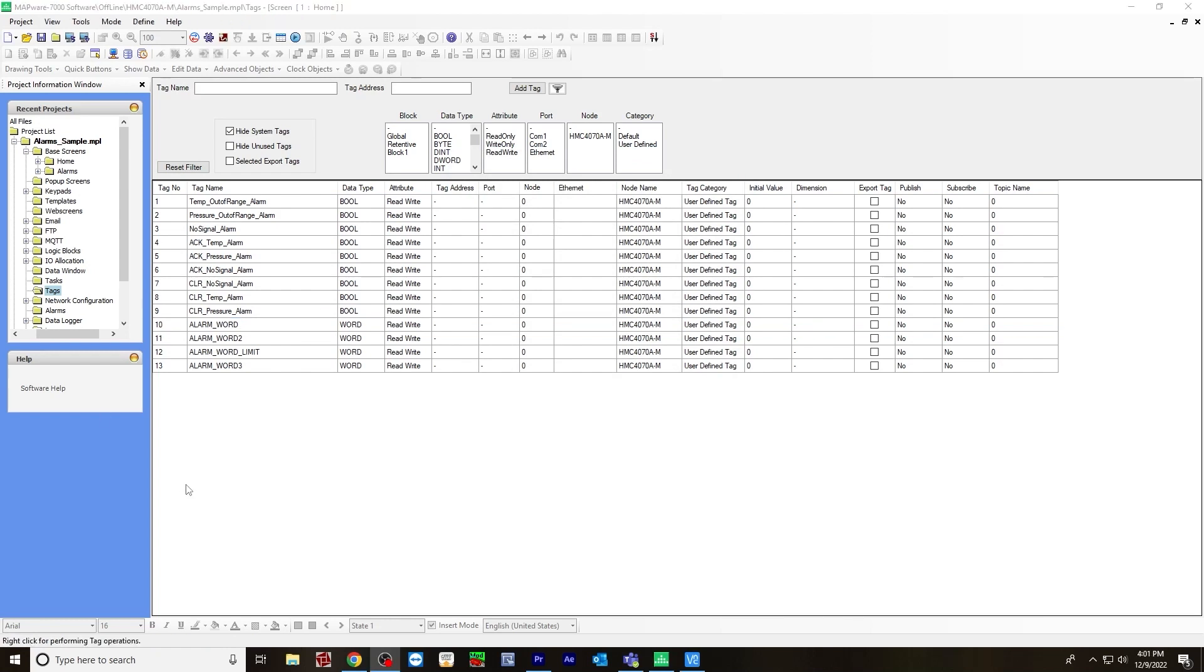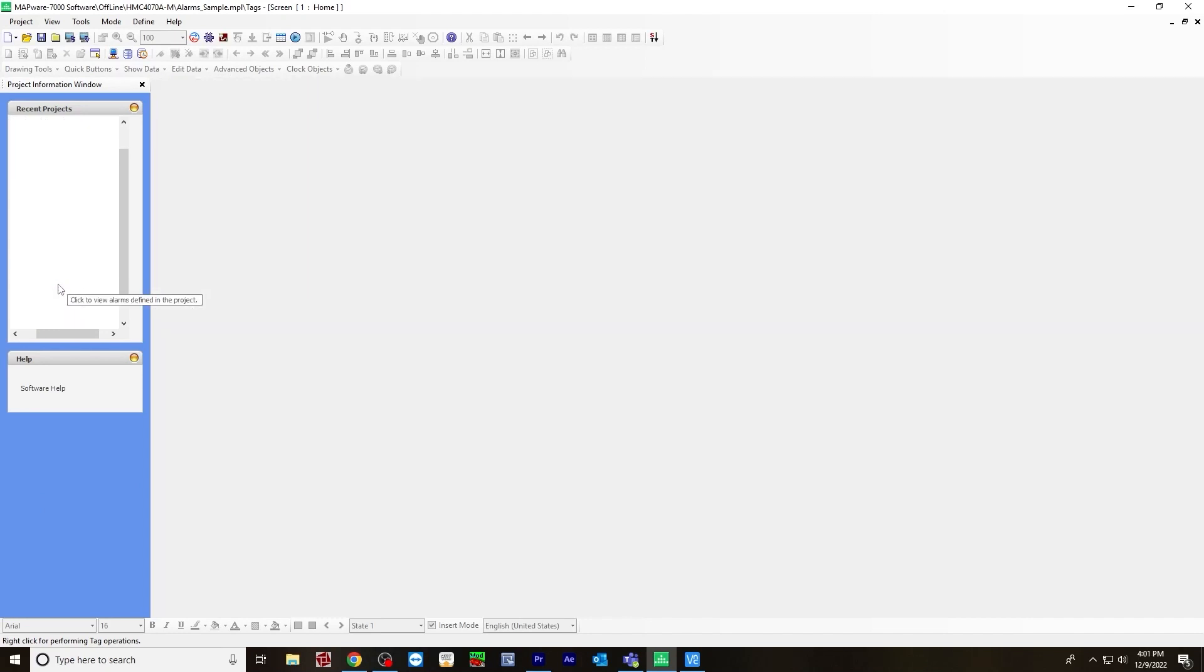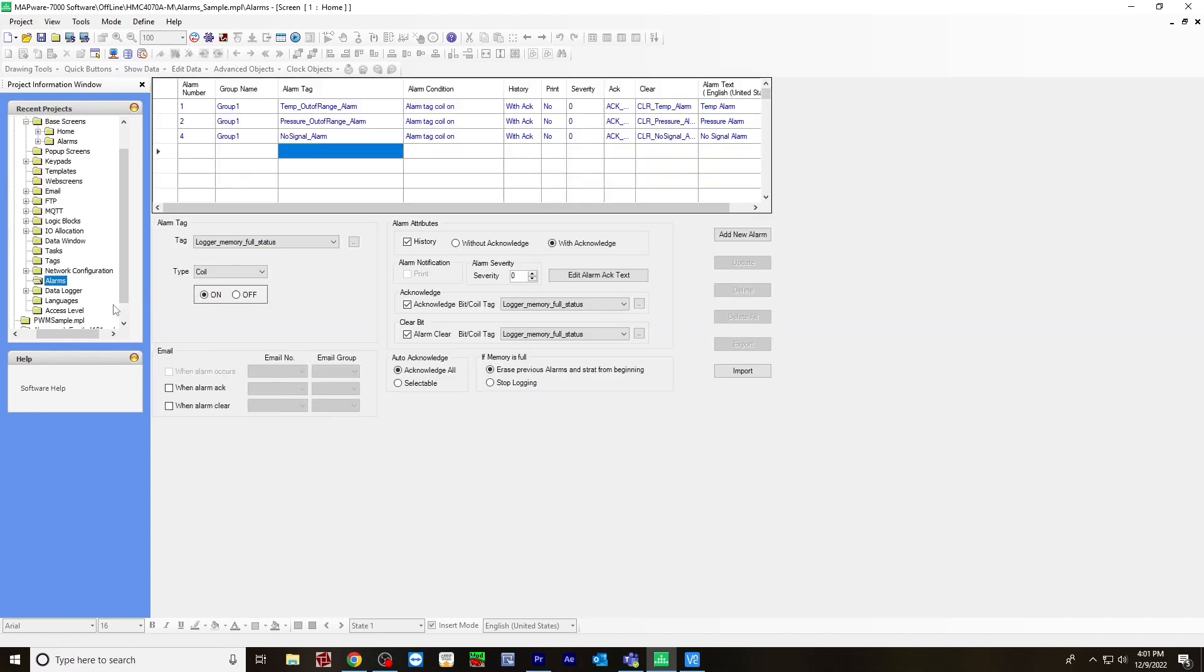Next, you are going to create the alarms. Go to the alarms folder. As you can see, I've already created the alarms: temperature out of range, pressure out of range, and no signal detector alarm. I'm going to create one just to show you how to set this up.